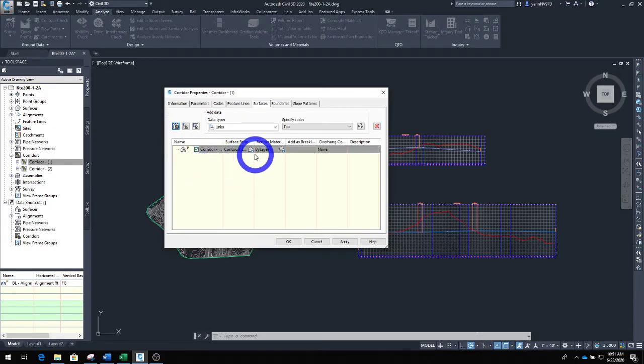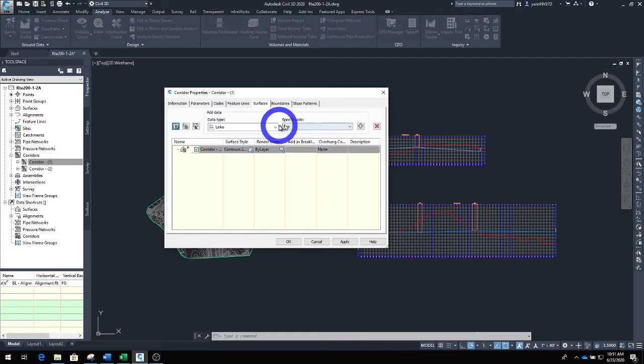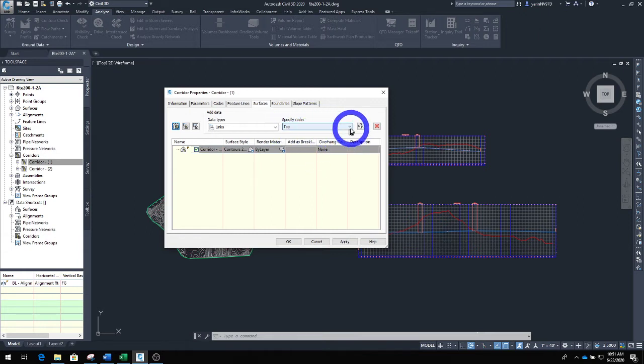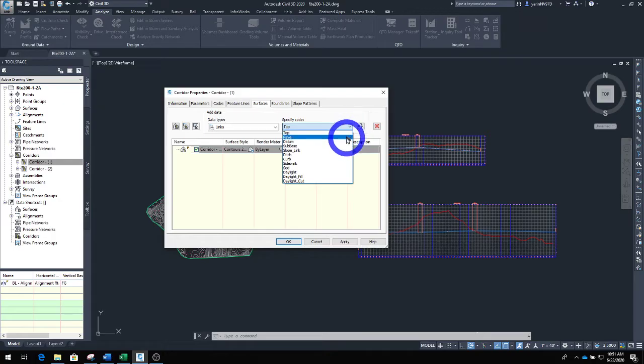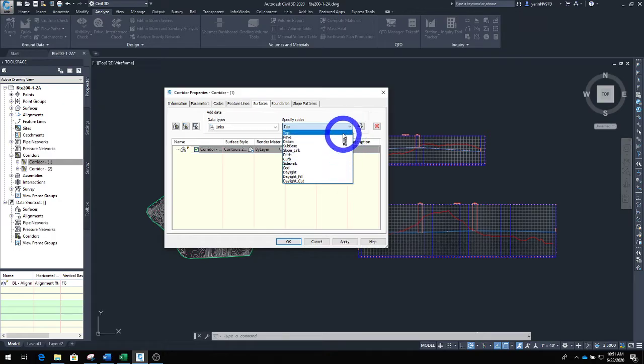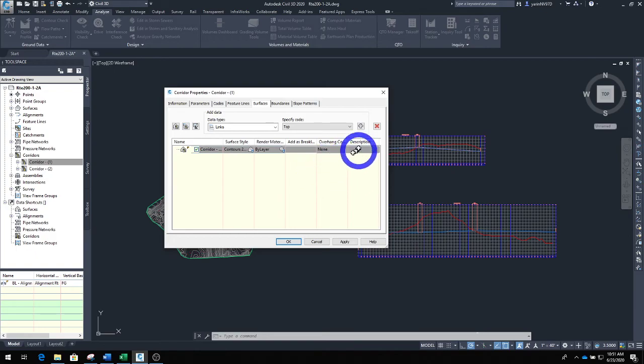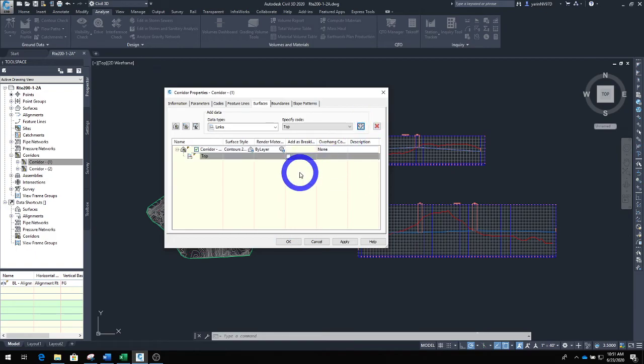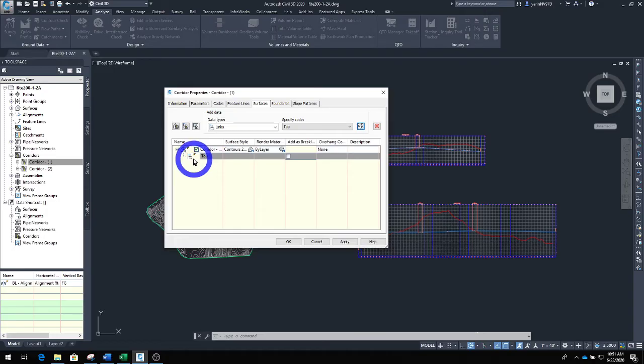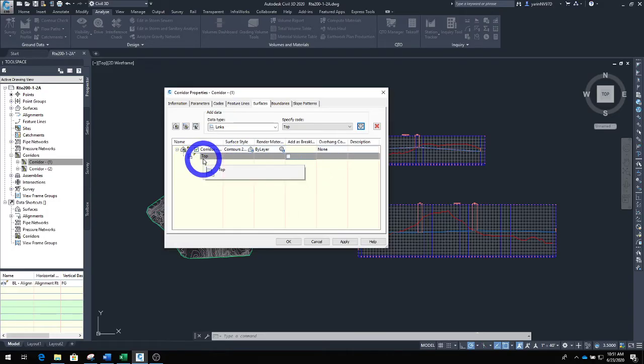Once you have created corridor surface, come back to this right here. You're going to specify your code. You can go from the top or from pave or datum or sub base or whatever. Let's go from the top for now. Once you do that, make sure you click this plus. Make sure you have this on your screen. If you don't have this, it's not going to work.